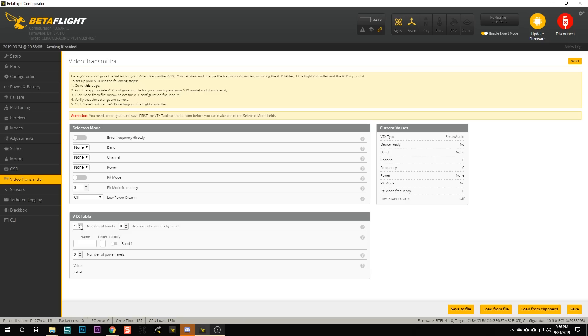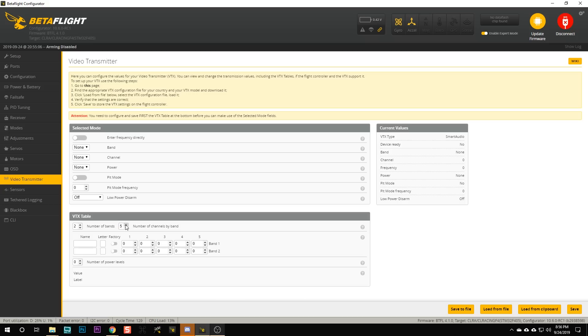If you're a super geek like me, you can actually go in and set this up manually — but you don't have to do that. Let me show you how to do it manually, then I'll show you the easier way. You can specify, say, two bands and eight channels per band. You can name those whatever you want — for example, F band, R band. Then you can input the exact frequencies you want. This is pretty cool because, for example, what if you want IMD6, which is a band commonly used for racing? You could add that even though it's a mixture of Fat Shark and Race Band — you could create custom bands with any frequencies you want.